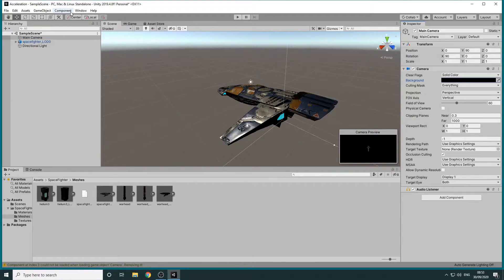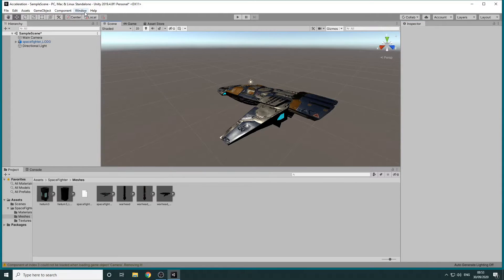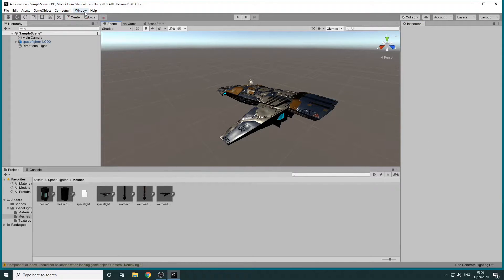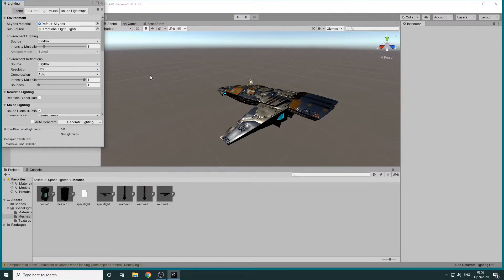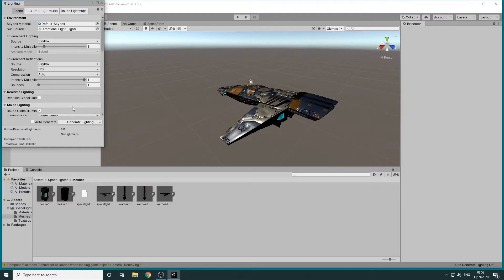The final thing we'll do to improve the appearance of the scene is to generate the lighting. To do this we'll select Window, Rendering, Lighting Settings and then we'll tick the Auto Generate checkbox.